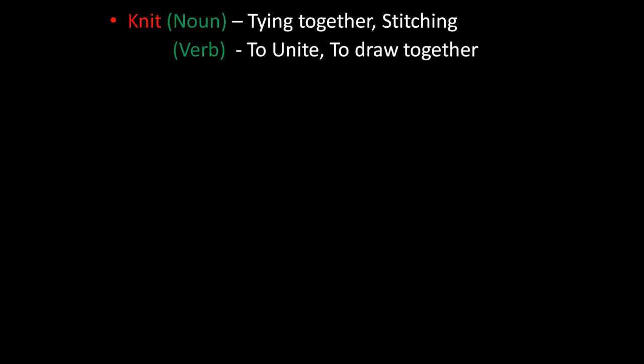The first word is knit. Knit is a noun as well as a verb. As a noun it means tying together or stitching. As a verb it means to unite or to draw together.